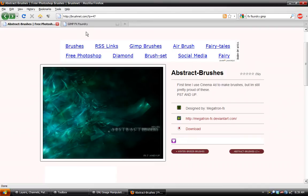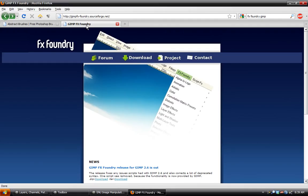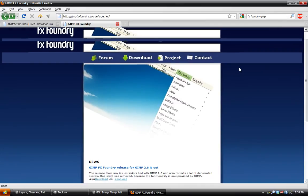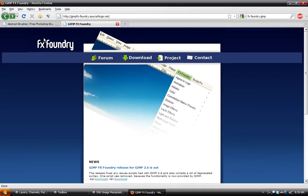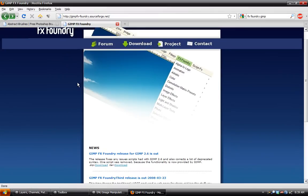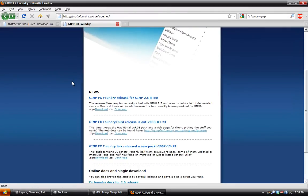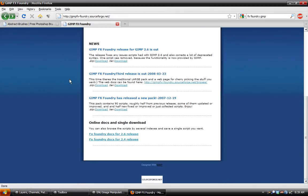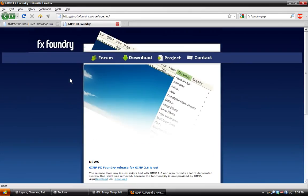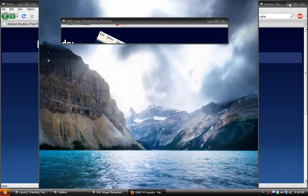And also you're going to need the FX Foundry plugins for GIMP, which I'll have a link up for that. So you can download those, it's in a zip folder. And put that in your script folder after you unzip it of course. And so let's go ahead and get started.